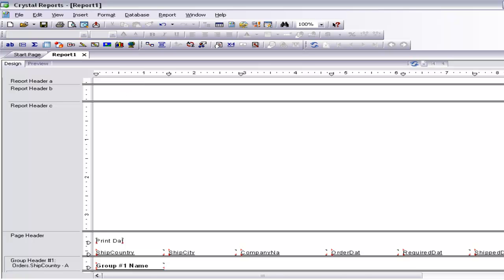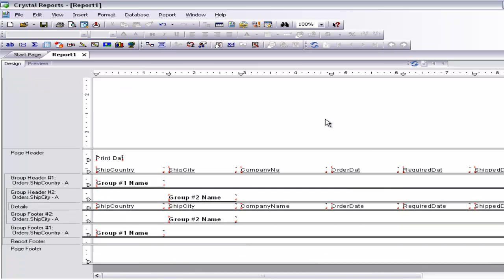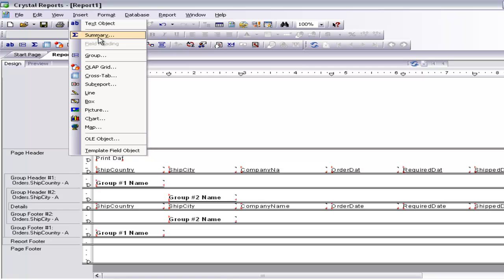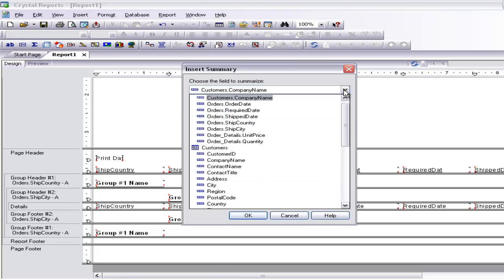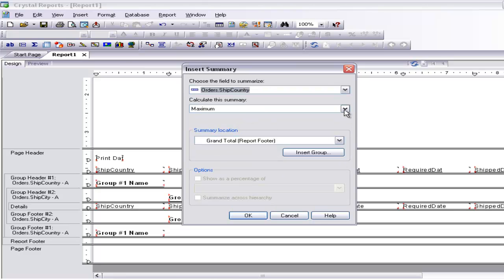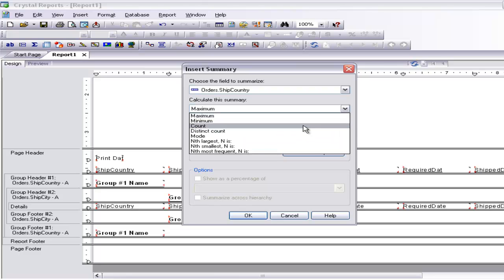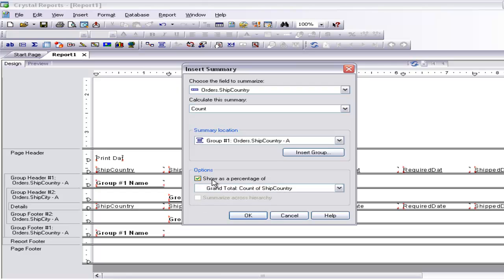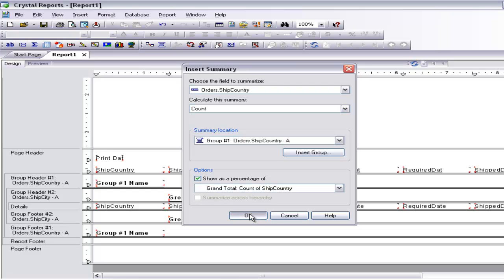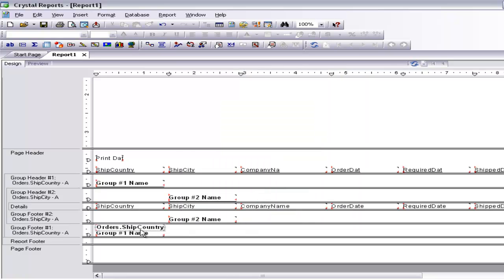Before I insert a chart, let me first do one thing — insert a summary. I want to count the country name, so I will go and select the Order Ship Country and I want to count it, so I will select Count. Group it by country, show as percentage — and that's it. It has added the summary exactly where it should be.